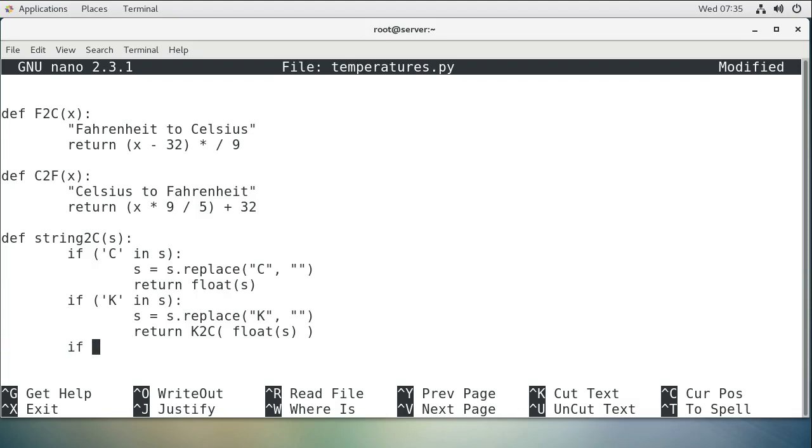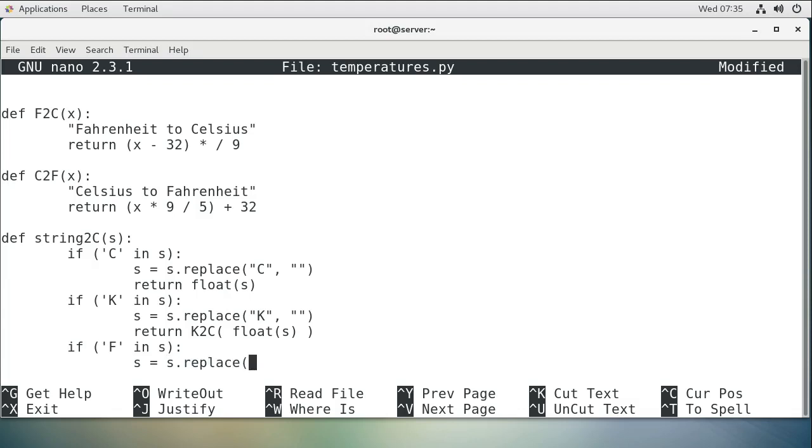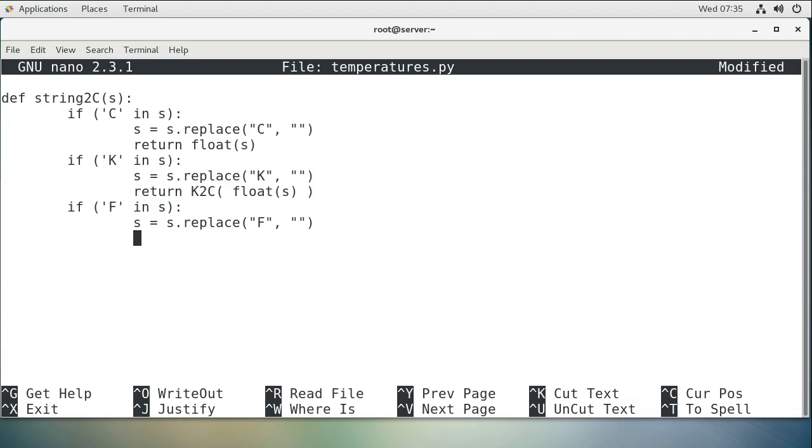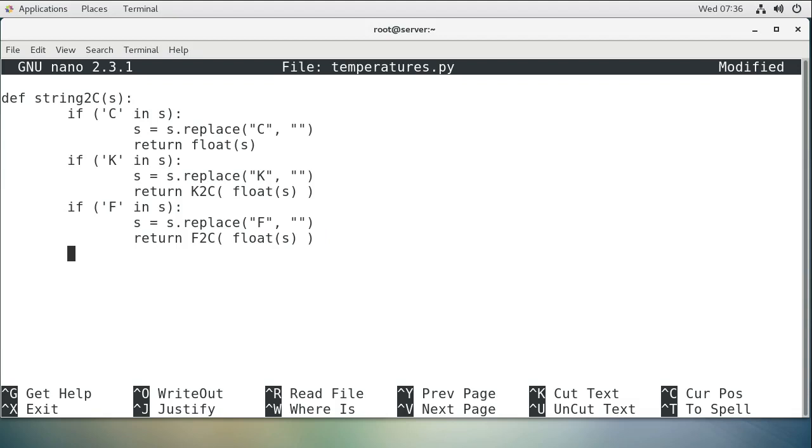And our Fahrenheit one will be exactly the same as Kelvin, except not Kelvin. So we got to remove our F again. Just replace and get that out. And we want to return our F to C, because we want to come back as Celsius, and we want to convert this into a floating point. And I guess if we get nothing else, we want to just crash or cause it to crash. So just return none.